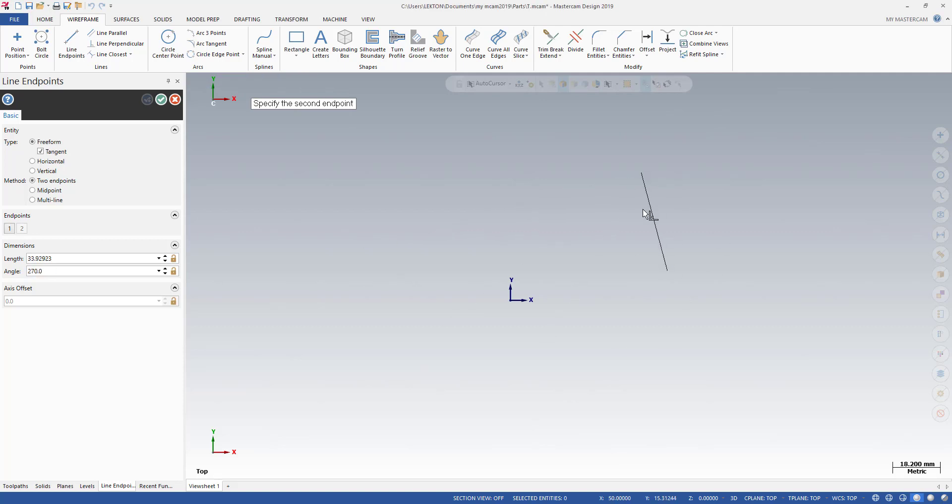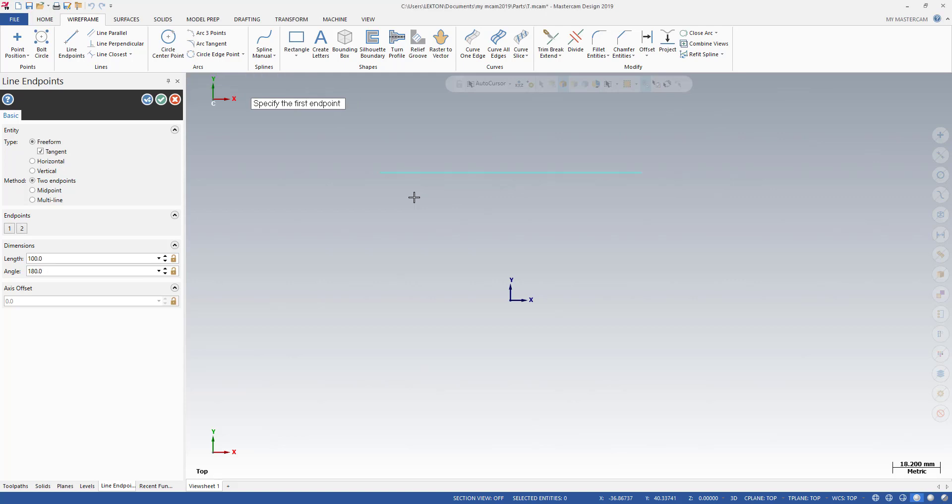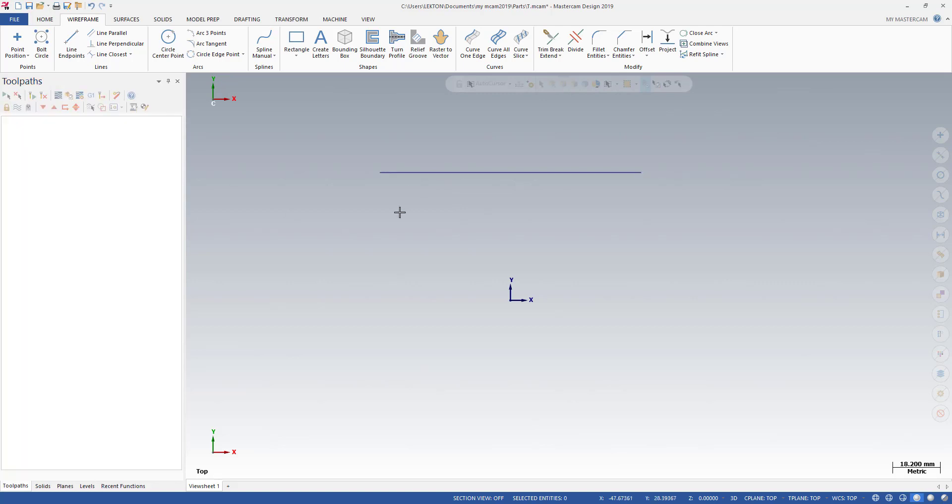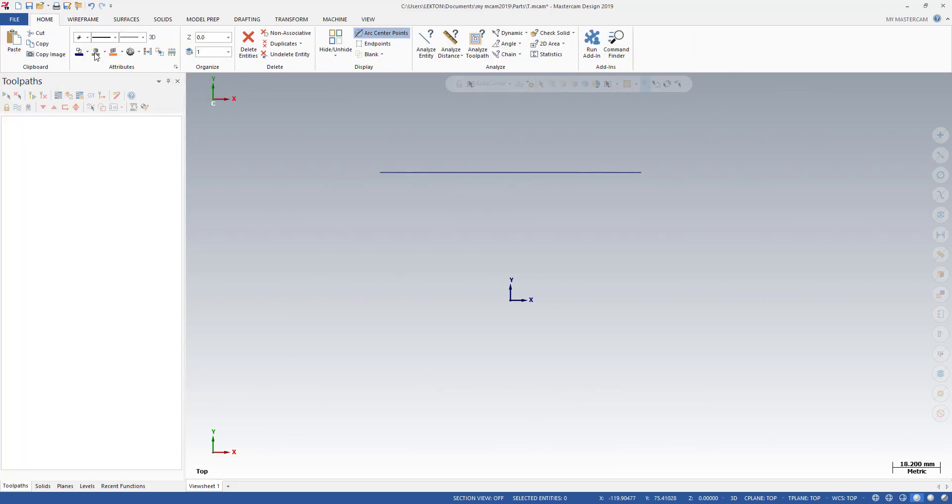This is my first point. For the second point, I can write here minus 50, minus 50 and 50 plus, and enter button. So that's it, this is my line.